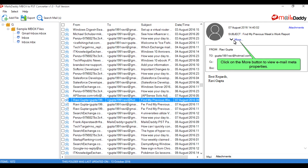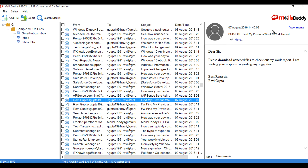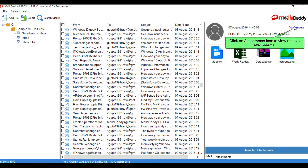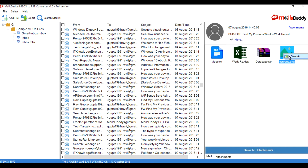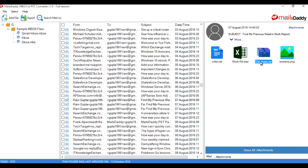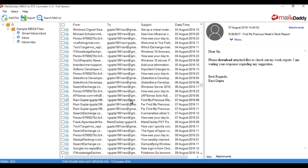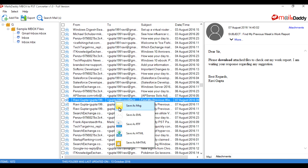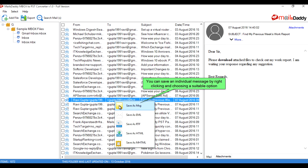Click on the More button to view email meta properties. Click on the attachments icon to view or save attachments. You can save an individual message by right-clicking and choosing a suitable option.